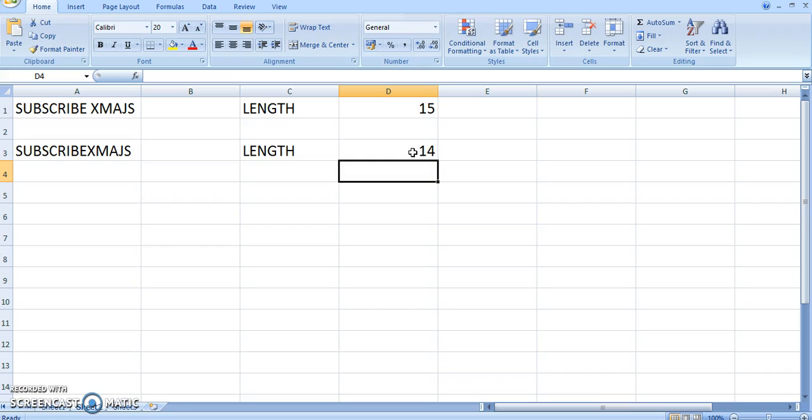So this is how you use the LEN function in Excel. Leave comments below and subscribe. I hope this video helped.